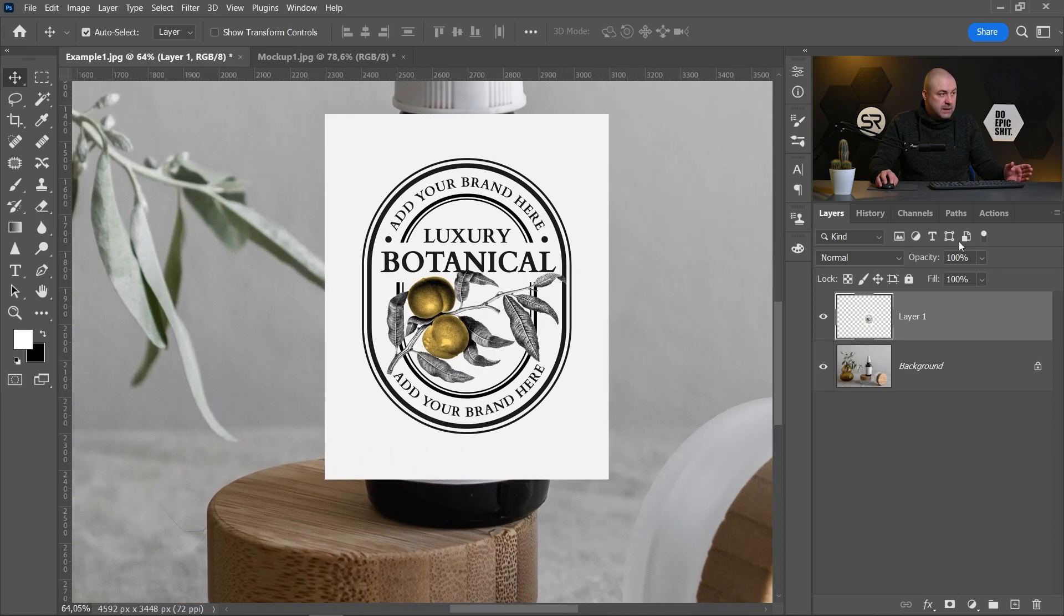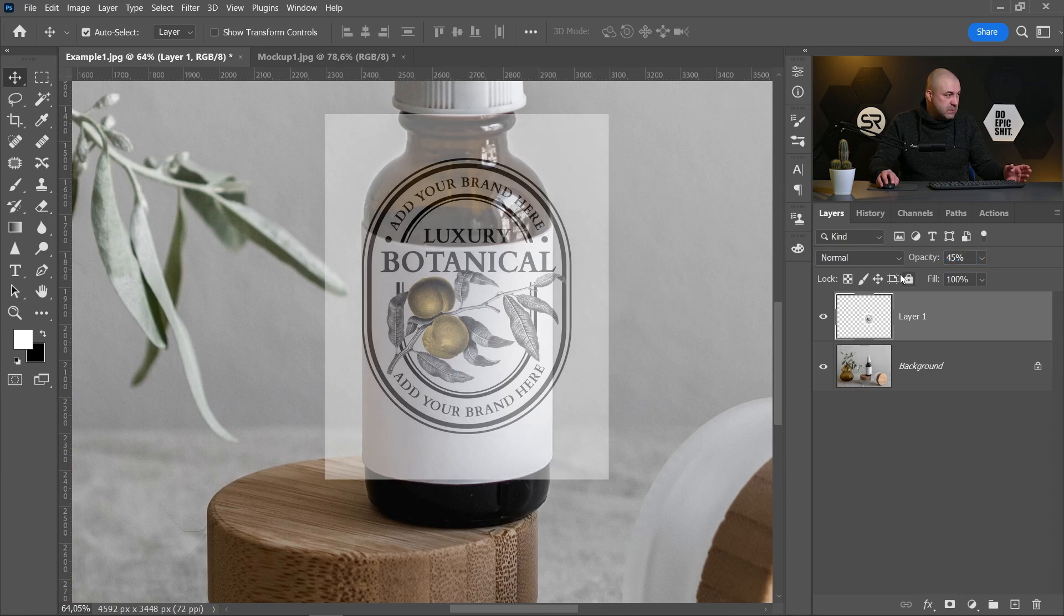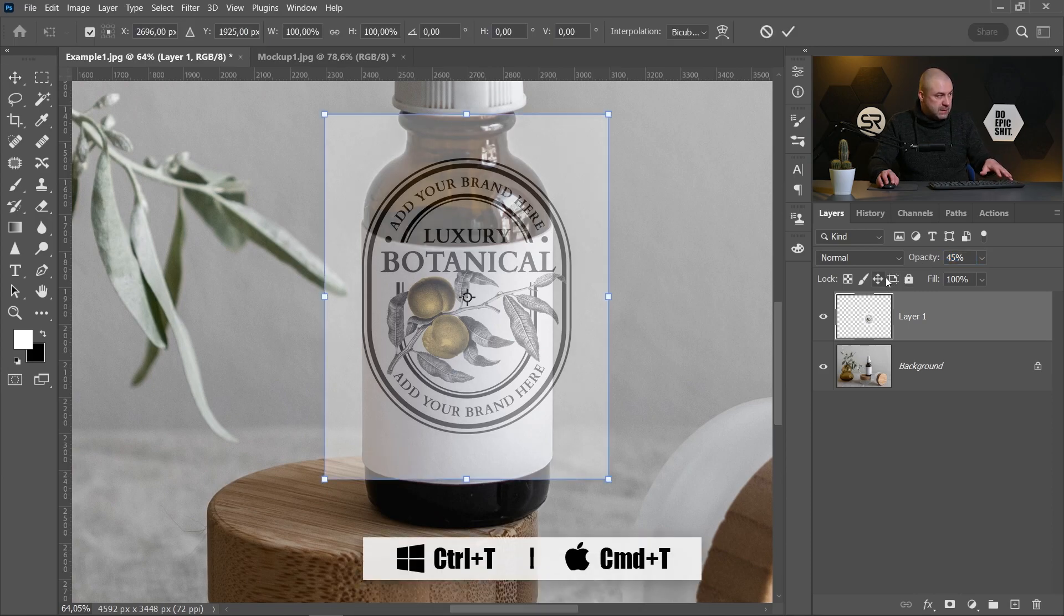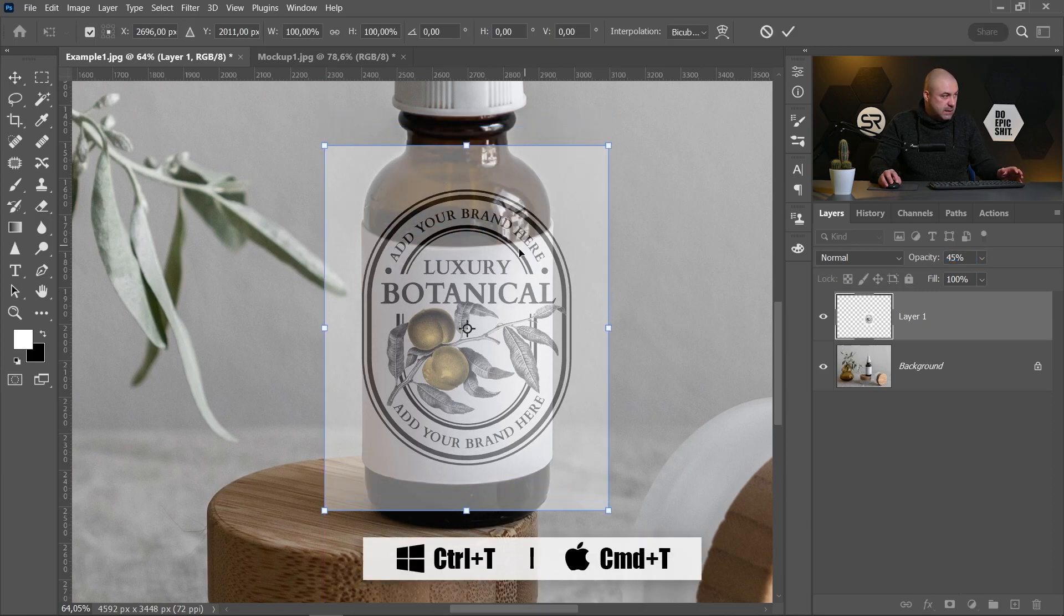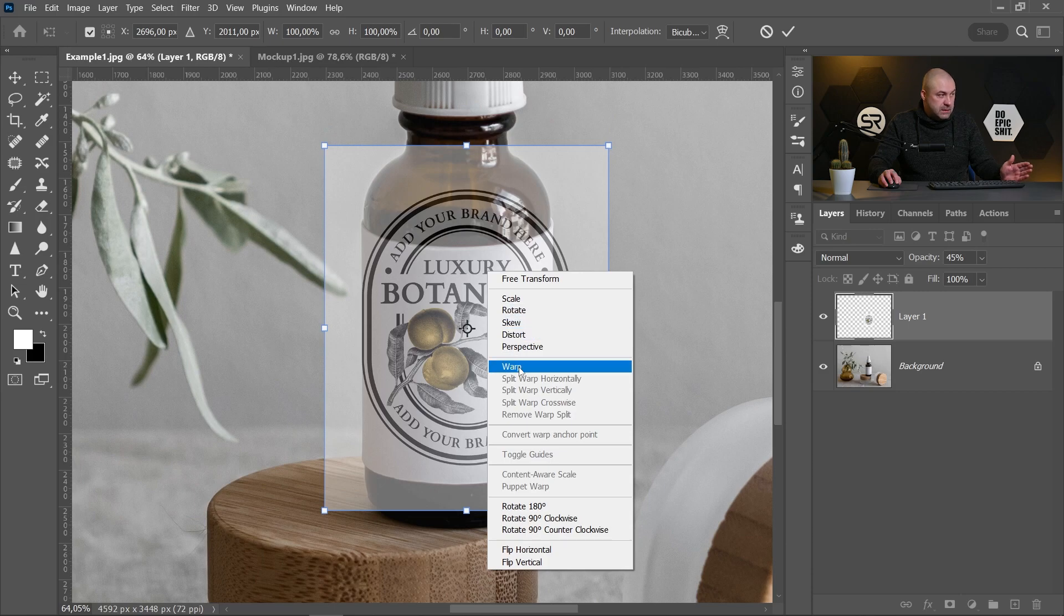Zoom a little bit. Let's decrease the opacity. Maybe 50 is good. Now with Ctrl-Command-T, right click on the label and click on Warp.